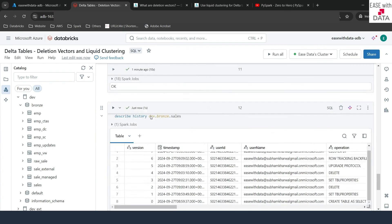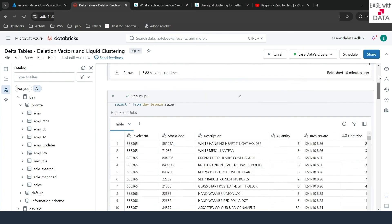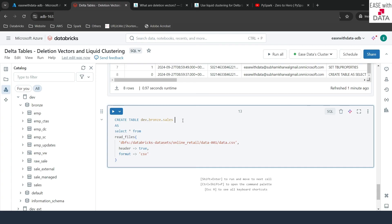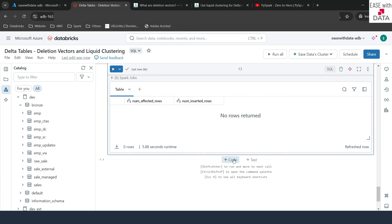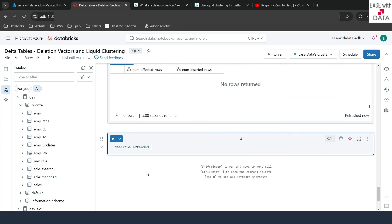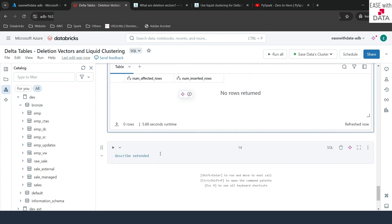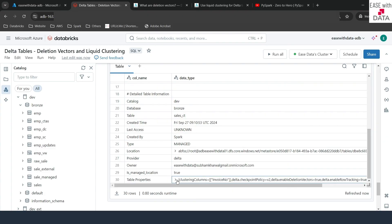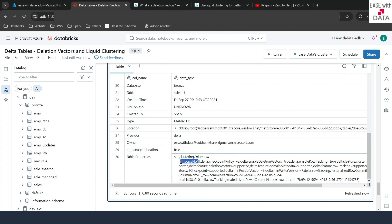What if you want to do this on a new table? While creating the table, you just have to mention CLUSTER BY and the column name. So I'll copy the CREATE TABLE from the top and paste it, then add CLUSTER BY invoice_number. After running, the table is created. On running DESCRIBE EXTENDED, you can see it says clustering columns: invoice_number. You can have more than one clustering column. The only limitation is the column must be within the first 32 columns in the delta table.